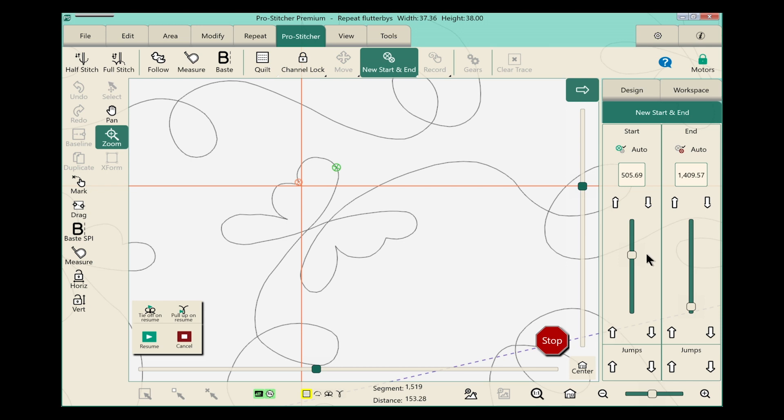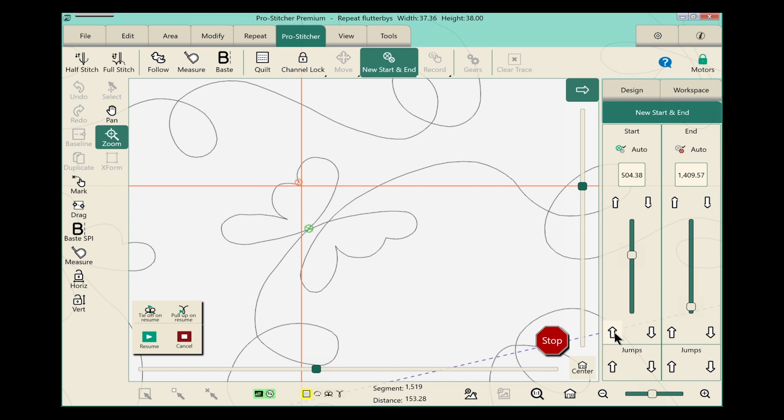Now another way to do this is you can also grab the slider bar and just move it. But you can see that that moves a little bit faster than maybe I want to be moving. So we'll go back to this arrow right here. Let's move it so that it's right there where those two lines of stitching cross. That's perfect.